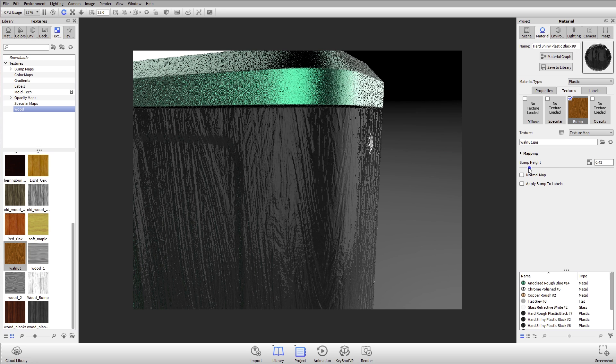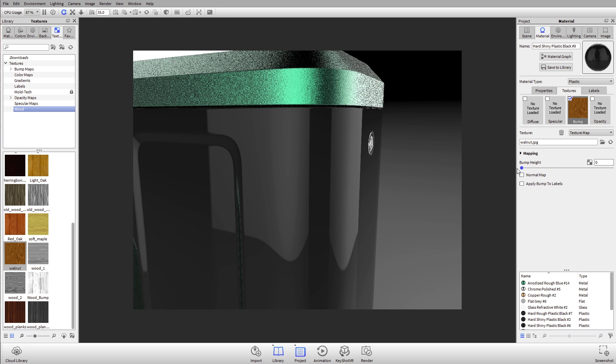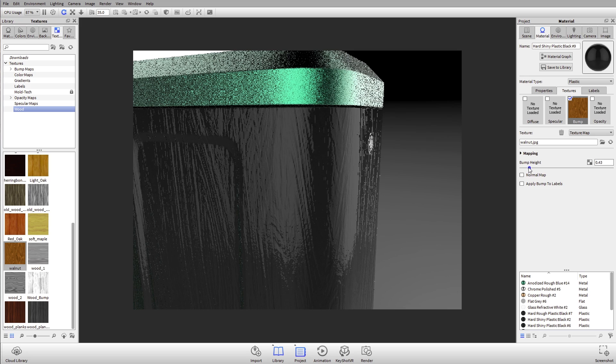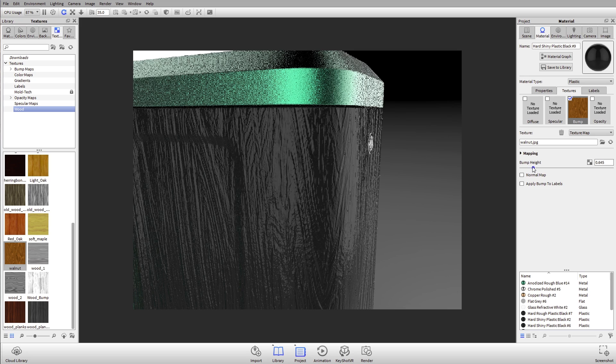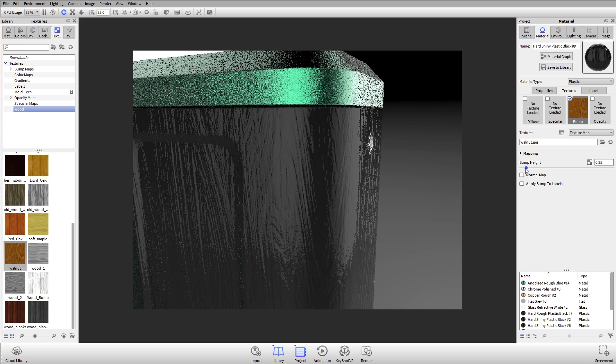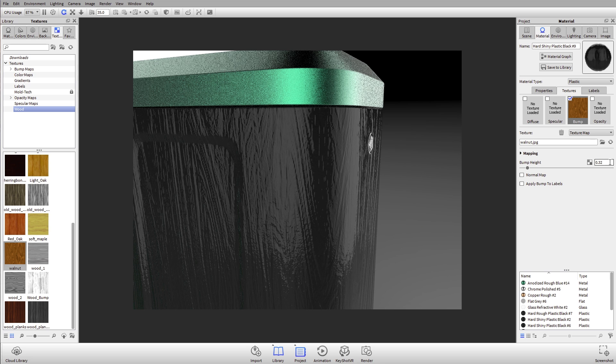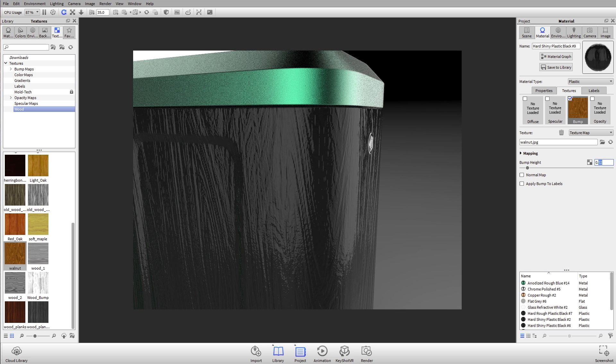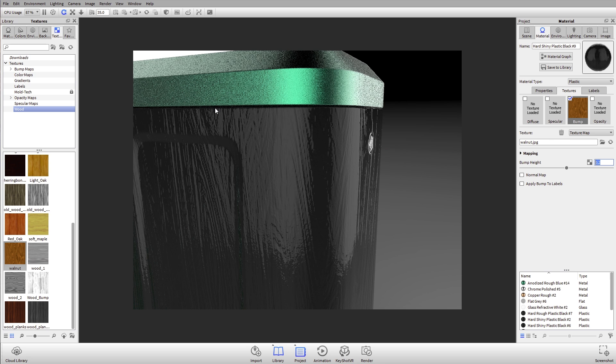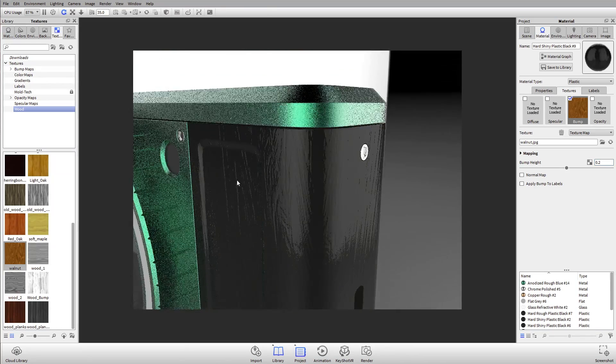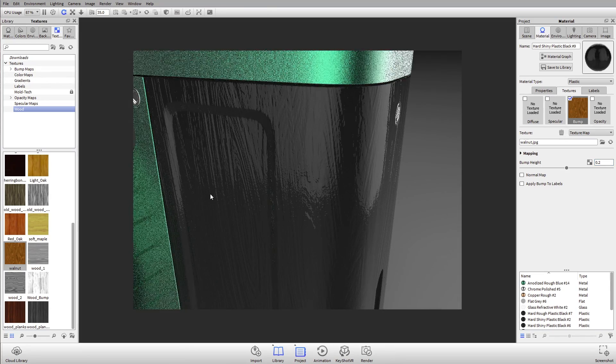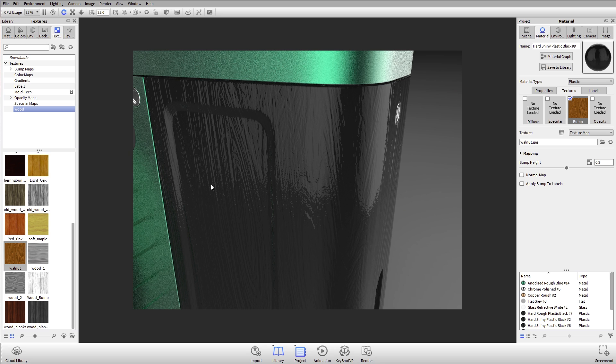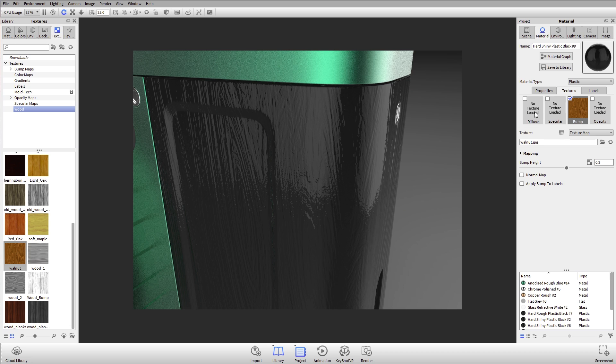The really important slider for working with your bump textures is this slider here for bump height. Depending on how high that's set—zero being no bump texture, one being usually the default, the highest—I can control how much texture I actually see there. I usually keep it at about 0.2, 0.3, 0.4. So now I get a little bit of texture, and the material is actually reflecting light like wood.